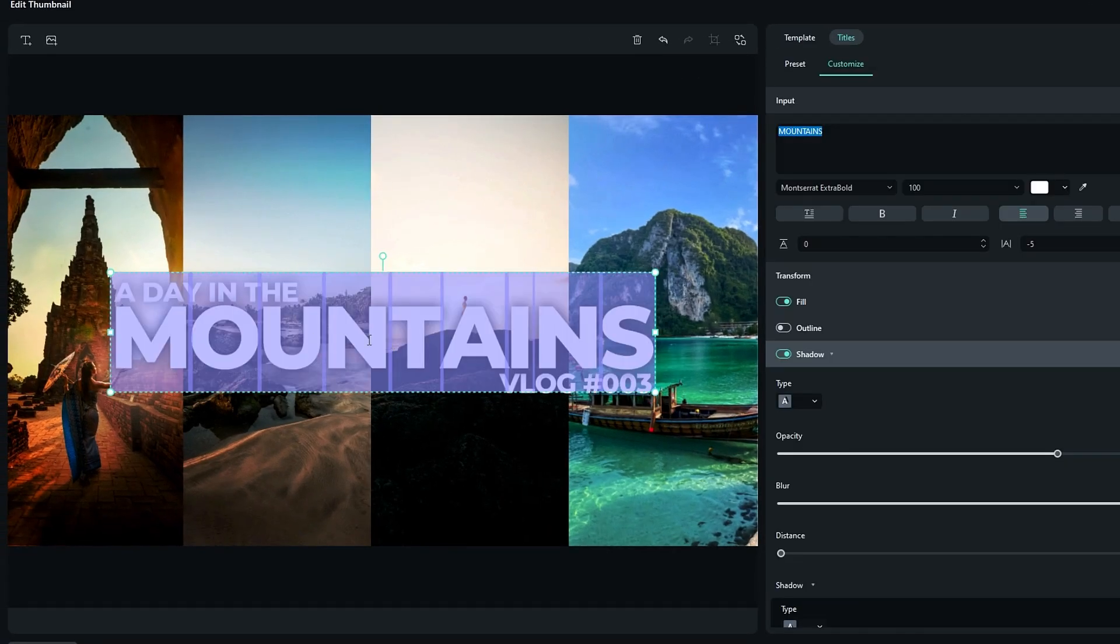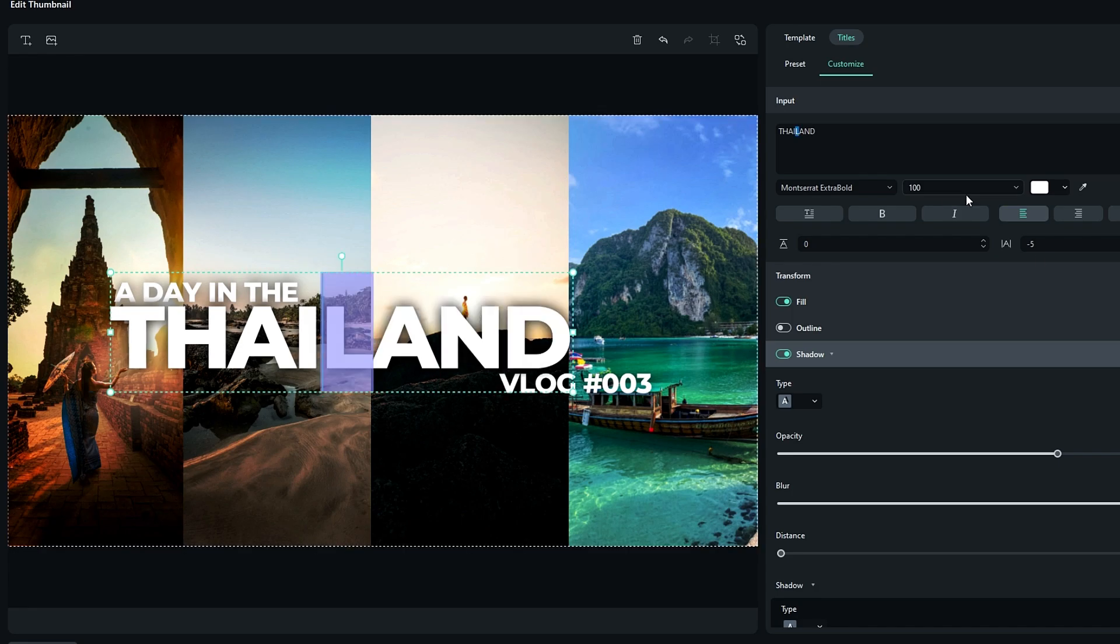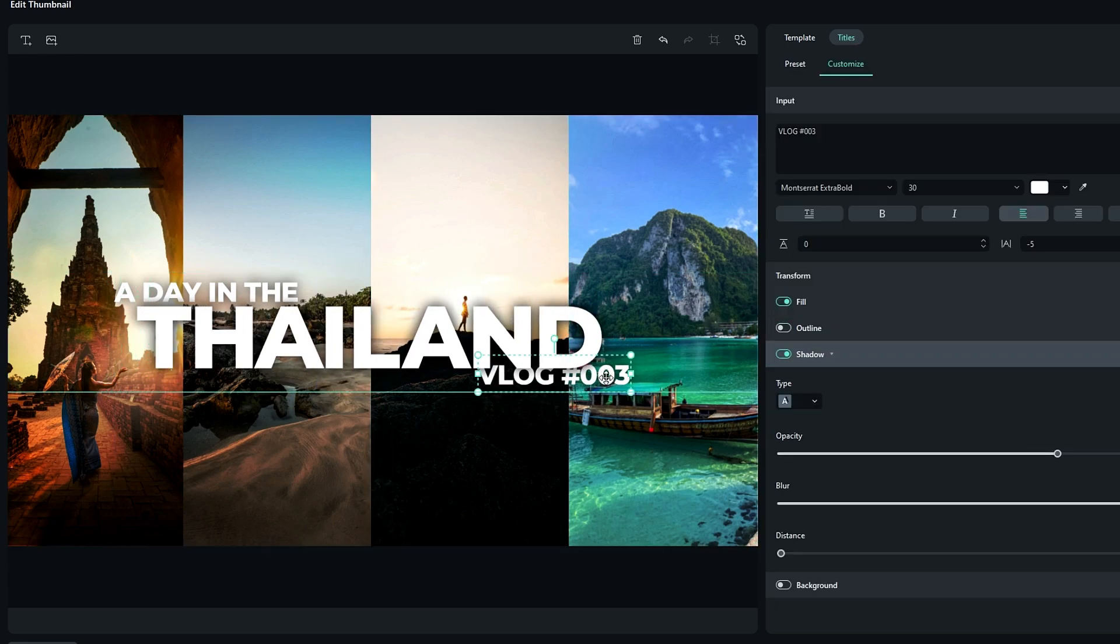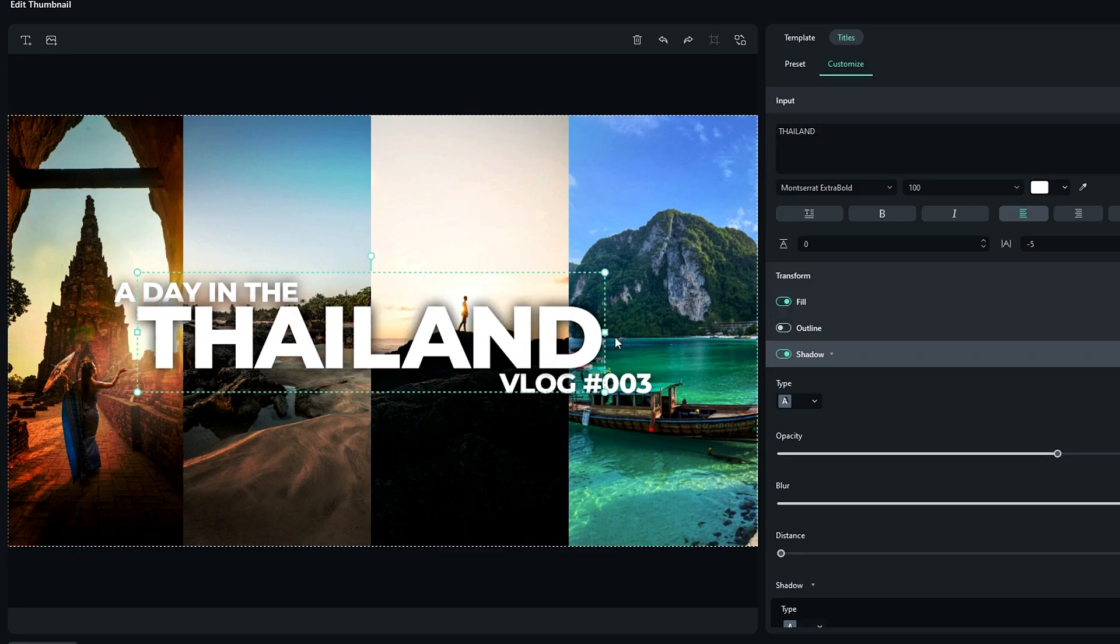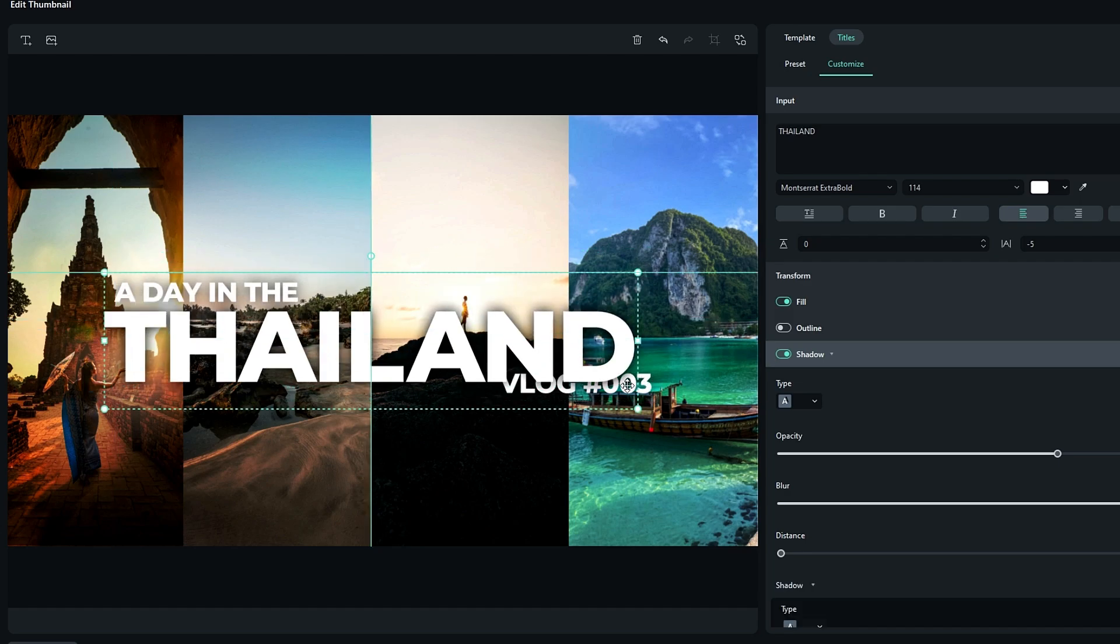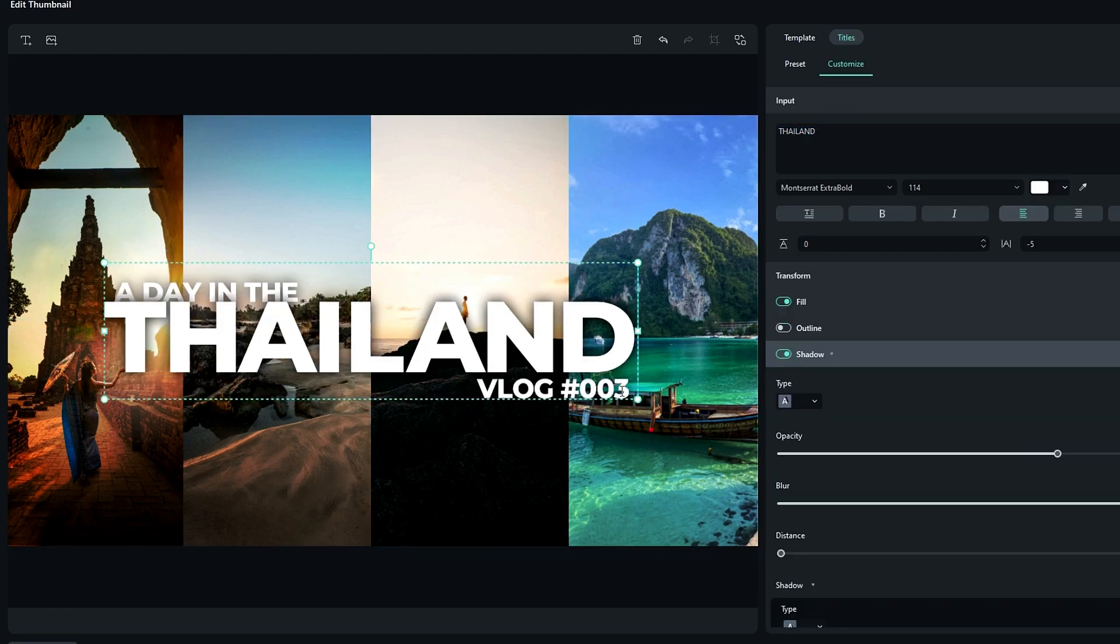Okay, after that I adjust my text layers like this.